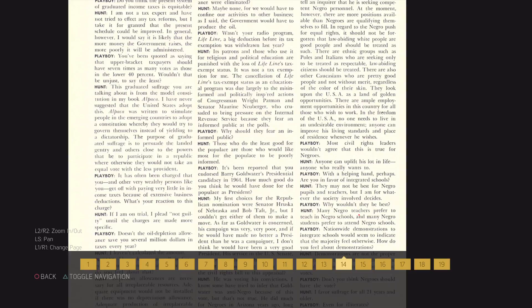Why wouldn't they be best? Many Negro teachers prefer to teach in Negro schools, and many Negro students prefer to attend Negro schools.